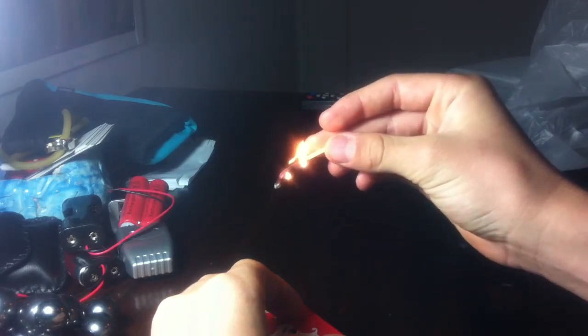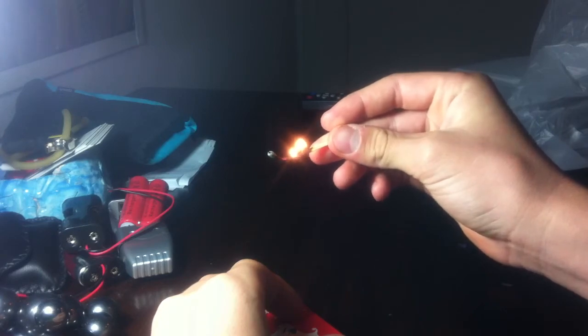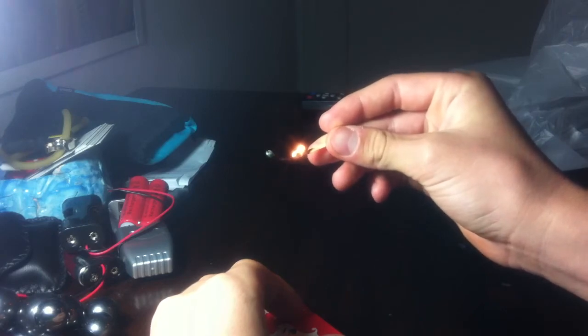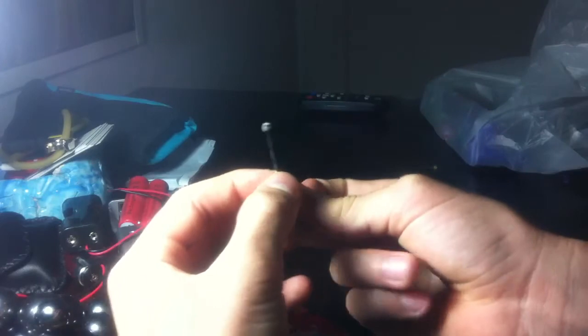That's good. Yep, that should be good. Then pinch it.